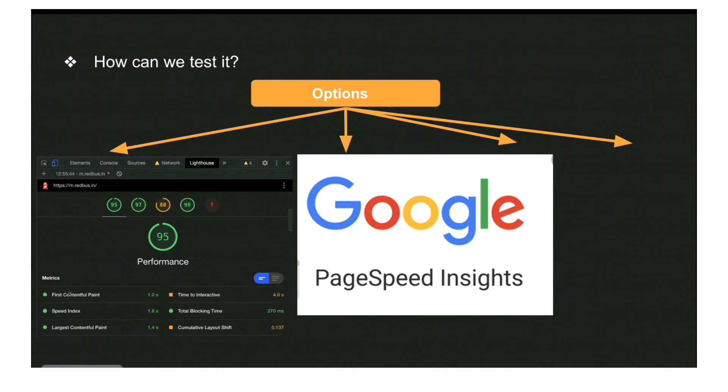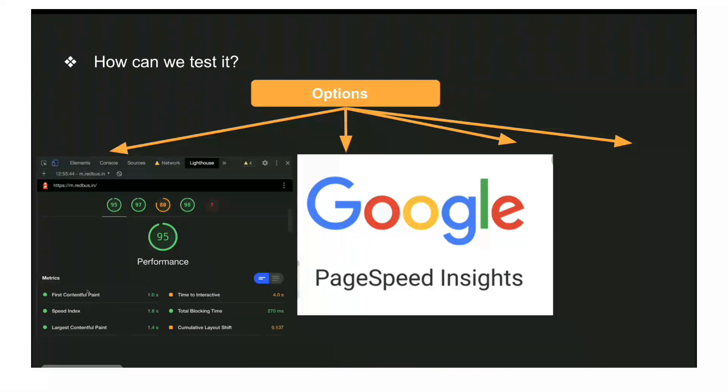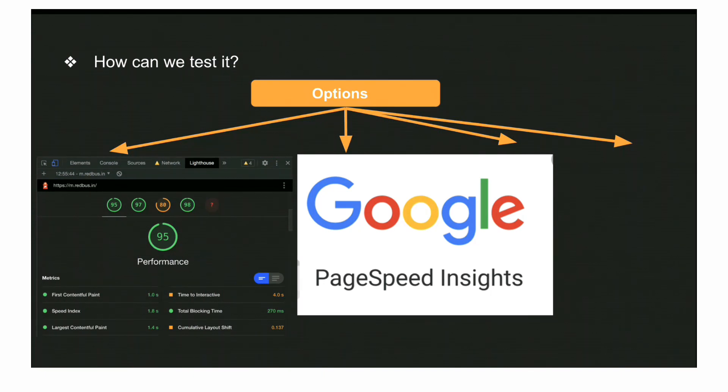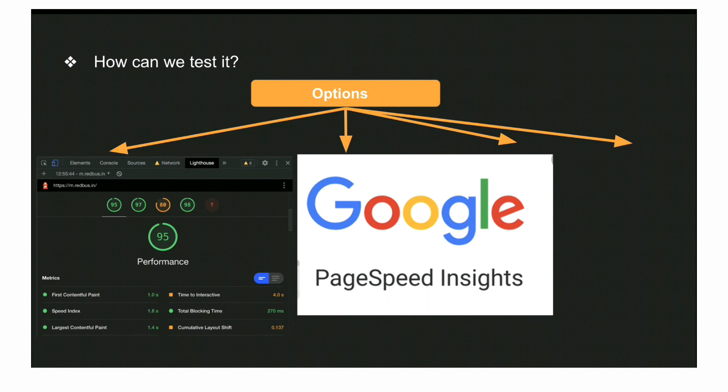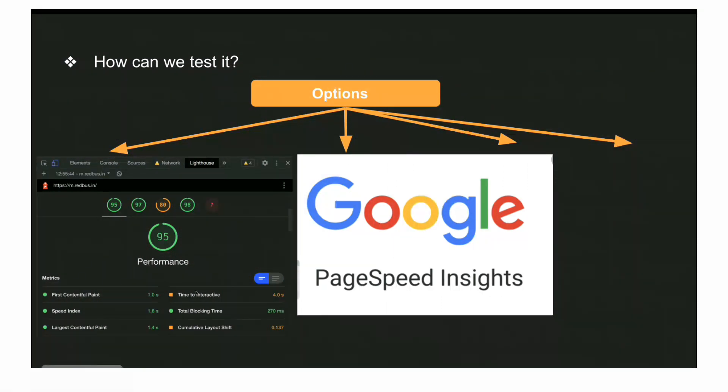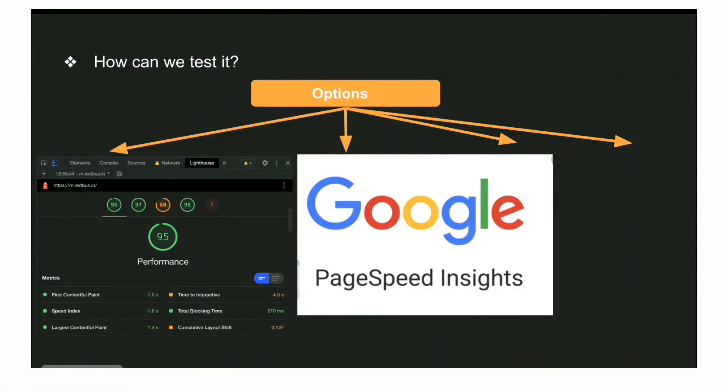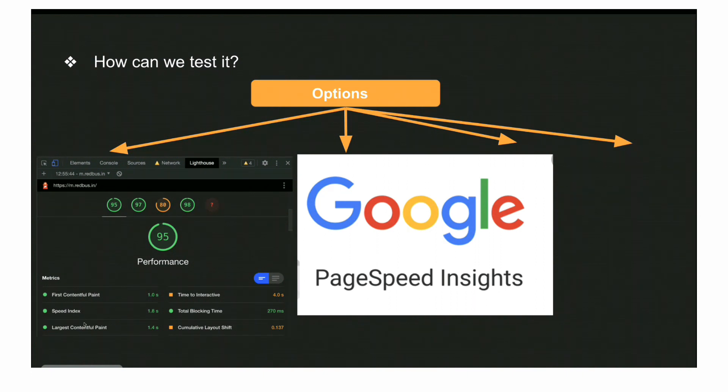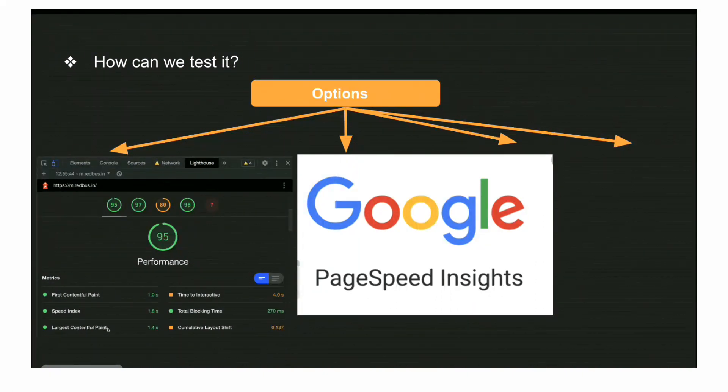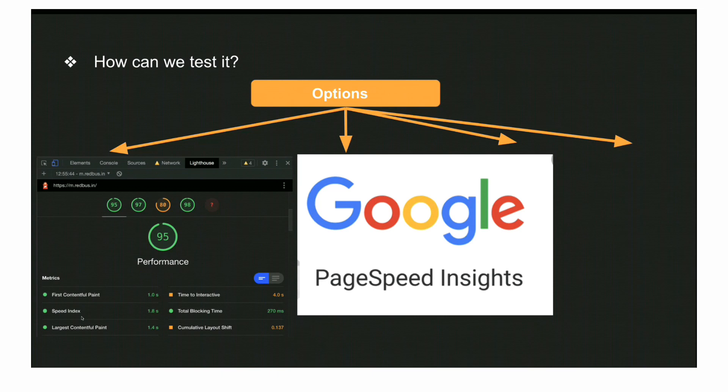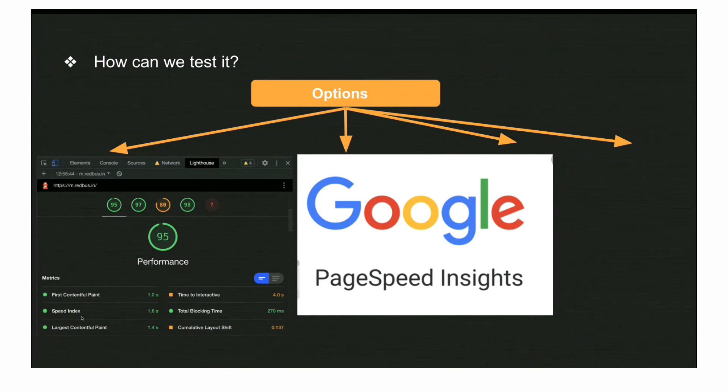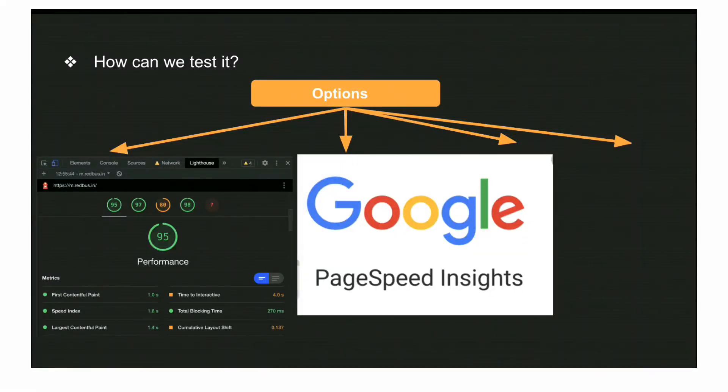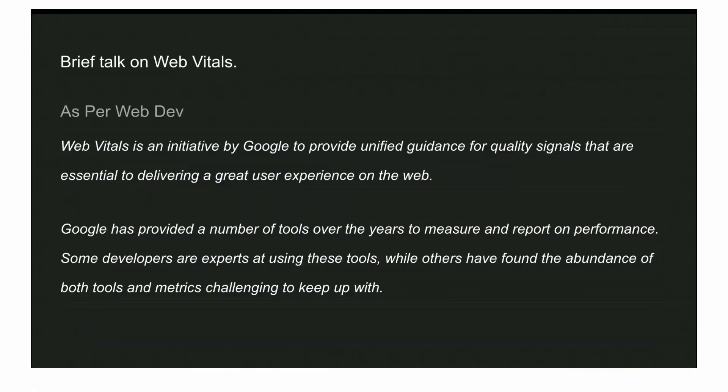We're not going to discuss the details of definitions, but as you can see on my screen, per web.dev this is what they're defining on different web vitals. I'll share the link for all these vital details and you can check it out.